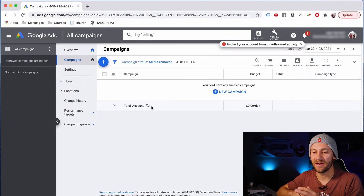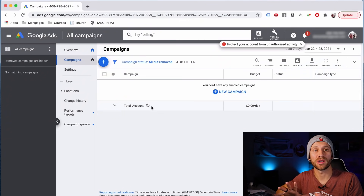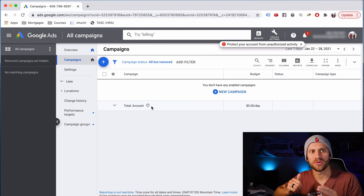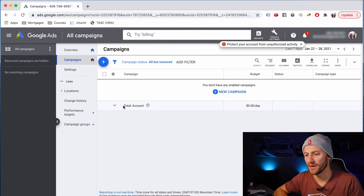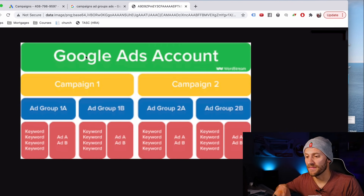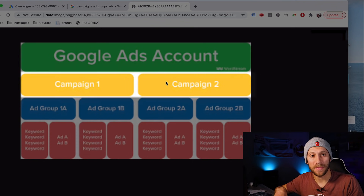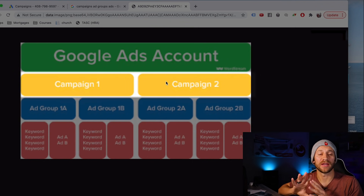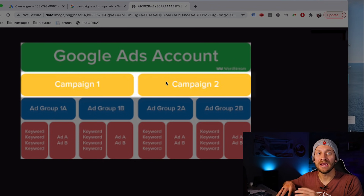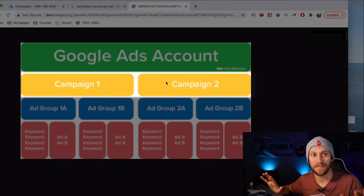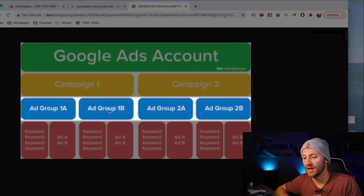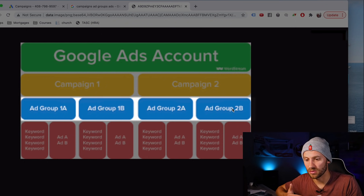We have the Google Ads platform right here — totally blank canvas. This is what it'll look like as soon as you sign up, and we're going to start creating our first ad. The first thing you should know is the three things we're going to create: campaigns, ad groups, and ads. In a Google Ads account, different campaigns are typically like totally different products. So if I'm selling a chair and a bed, each of those will be two different campaigns. Inside each campaign, we can create ad groups — Ad Group 1A, 1B, 2A, 2B.